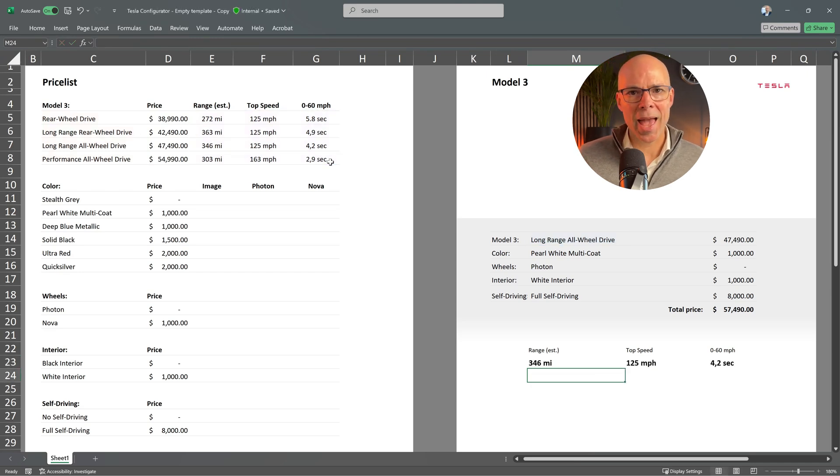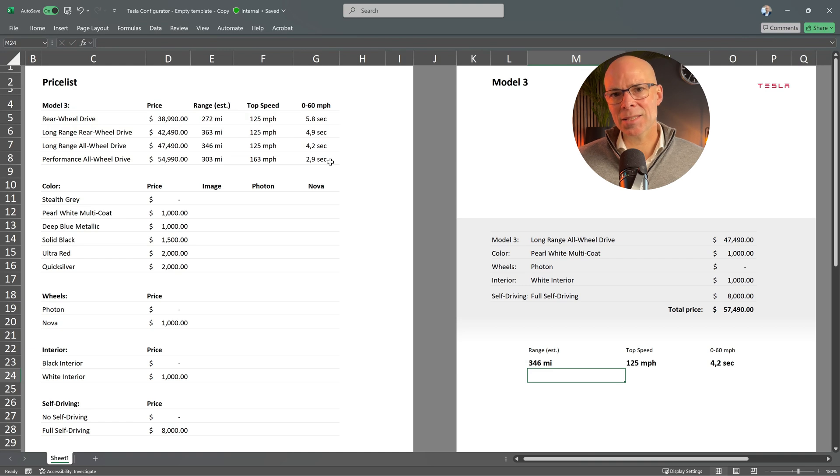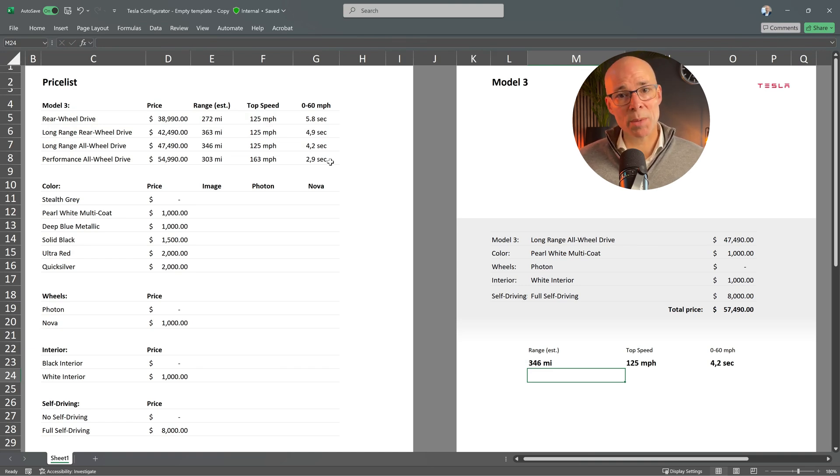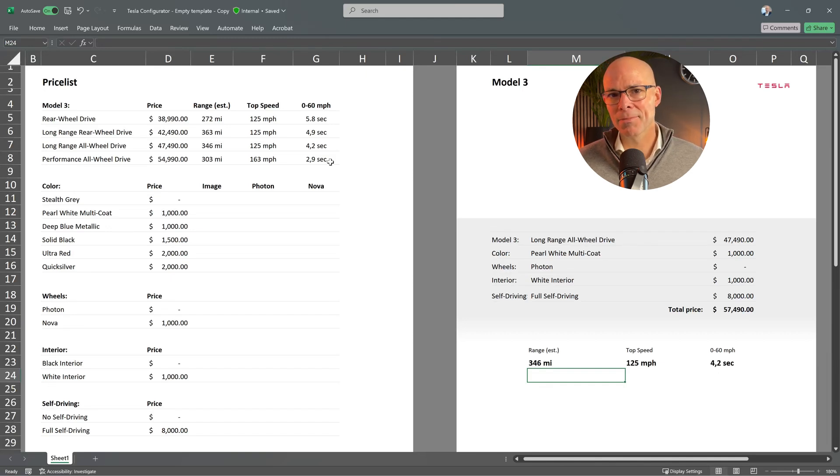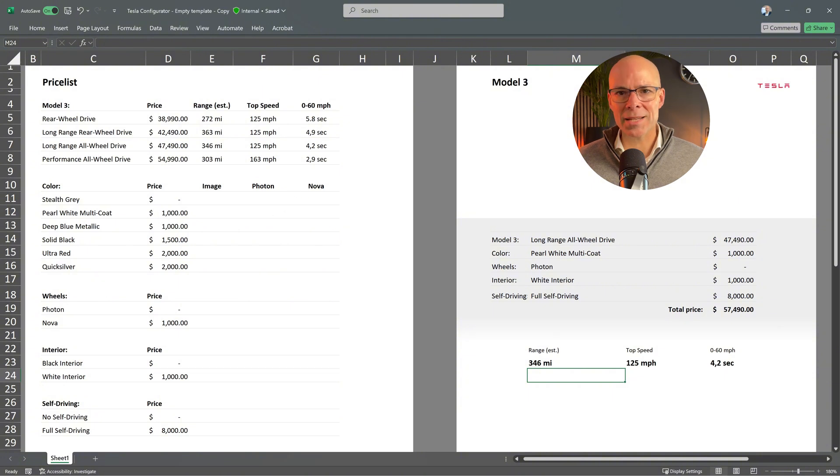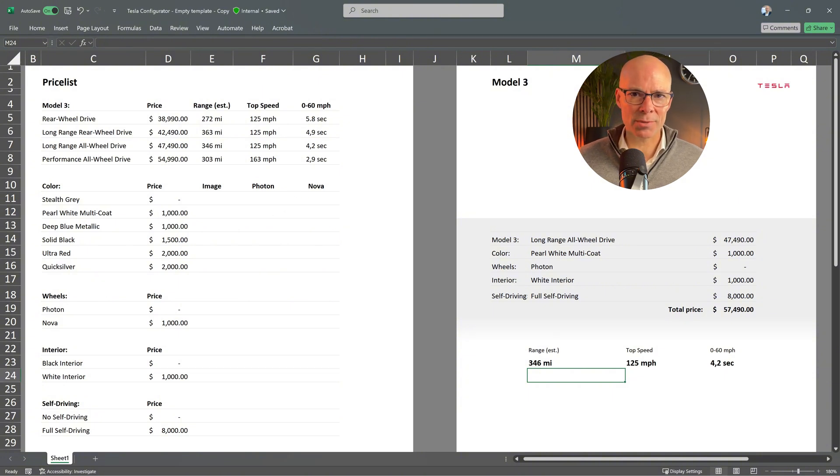And as you can see, XLOOKUP fills in the correct values for range, top speed and acceleration neatly spread across these three cells.